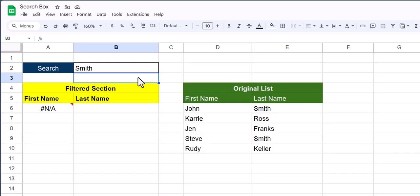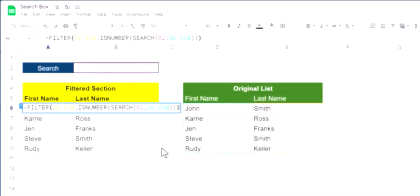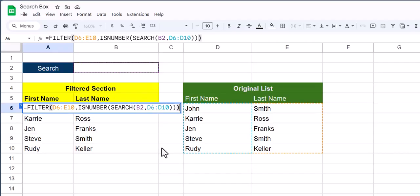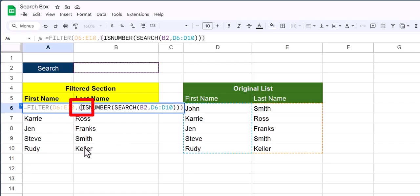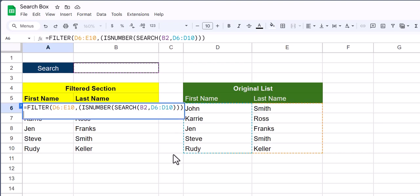So next, let's take a look at how to add additional columns to our search box. To add the last name column as well to our search box, we need to first enter an opening parentheses in front of the original is number function. I'll then use the alt plus enter key to create some space on the next line.